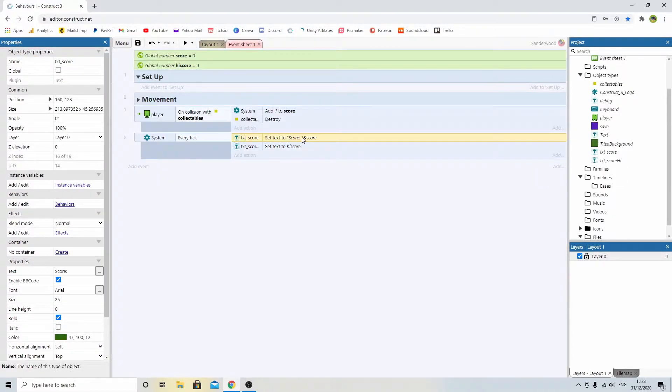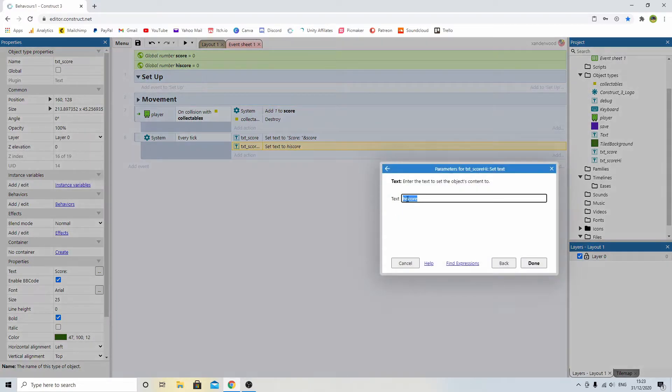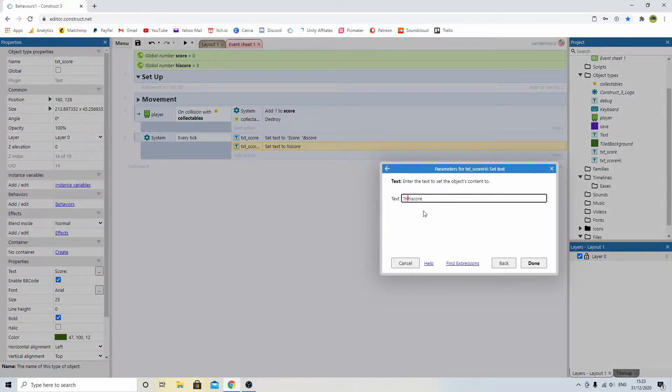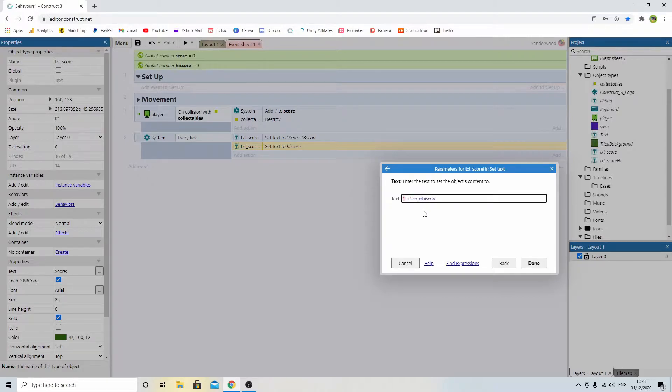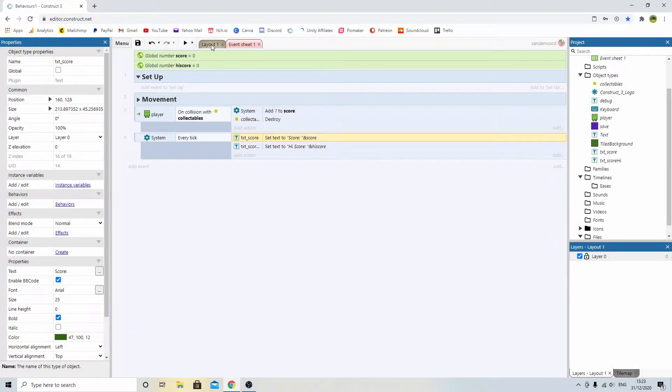That says update the text score, which is this here, if you look at the text score up there. Update that to say score, which is this, and then update the high score to high score. But I actually want to change that and instead put it in brackets and say high score colon space brackets ampersand high score. So it's the same as score.